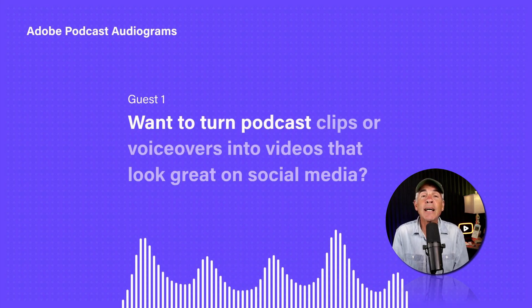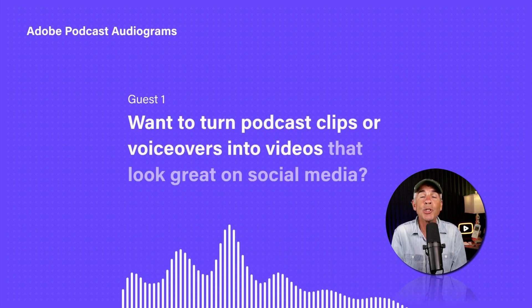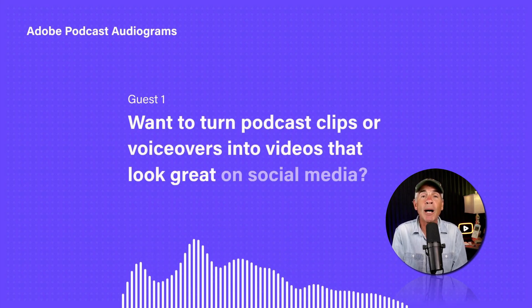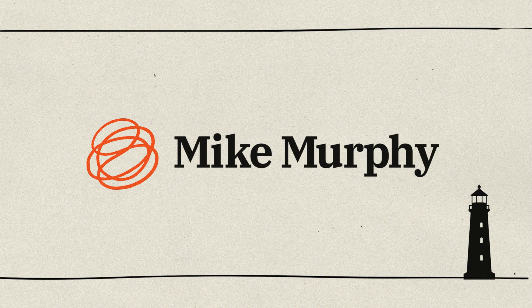And that is how to make audiograms using Adobe Podcast. My name is Mike Murphy. Cheers.